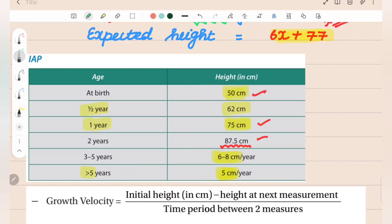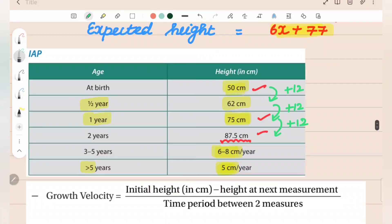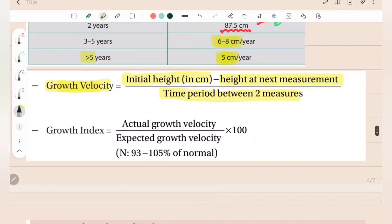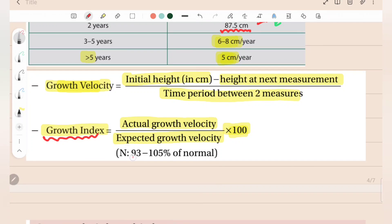Growth velocity is the initial height in cm minus height at the next measurement, divided by the time period. Growth index is actual growth velocity divided by expected growth velocity, expressed as a percentage. Normal growth index is 93 to 105 percent. In the first 3 months, height increases 3 cm per month; next 3 months, 2 cm per month; and then 1.5 cm per month up to 2 years.